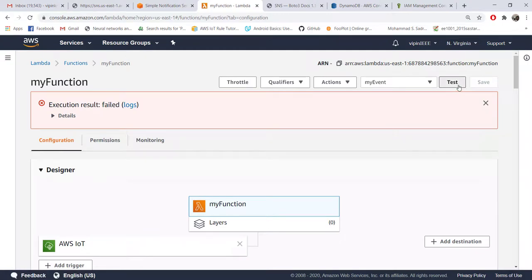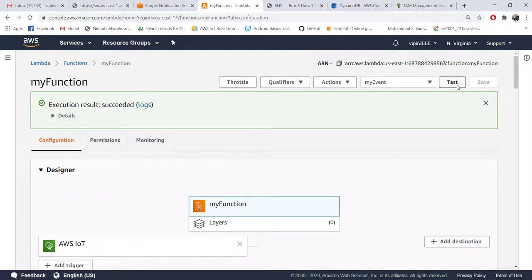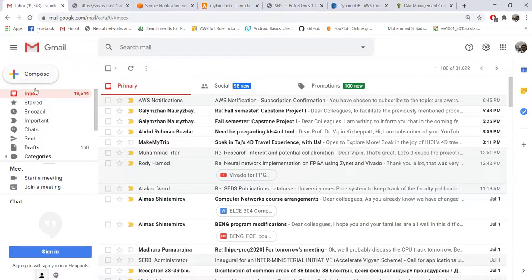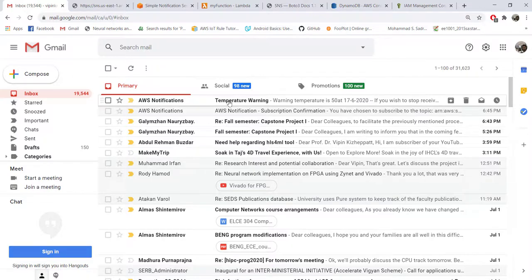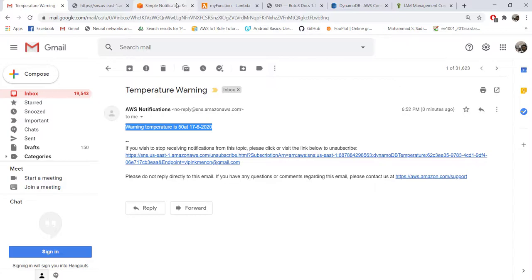Let's come back here and let's test again. This time he is happy - everything worked. If I come here, refresh, I already got the notification. You can see the subject line is temperature warning and the content is warning temperature is 50 at timestamp. Let's put one space there.